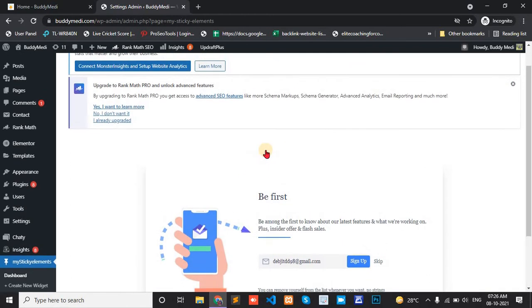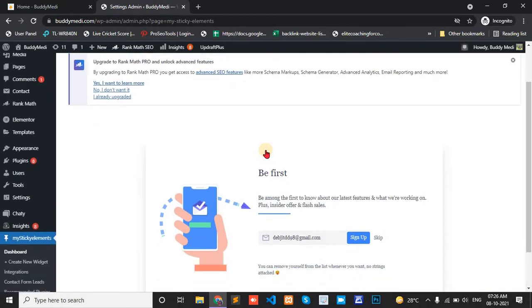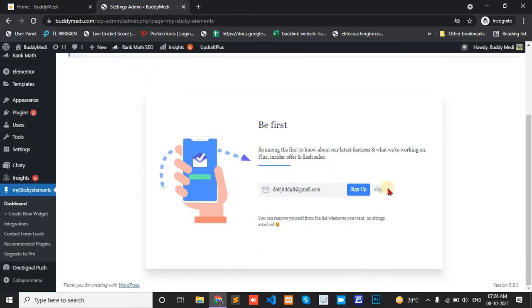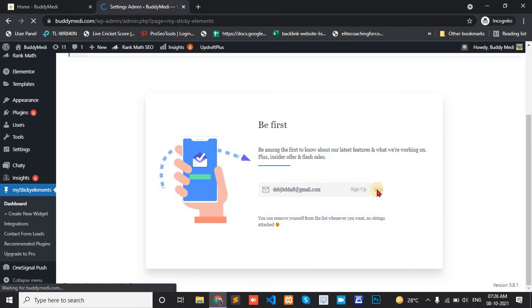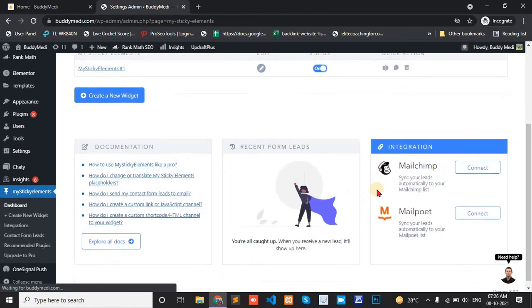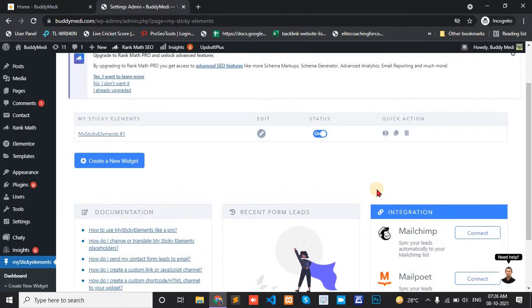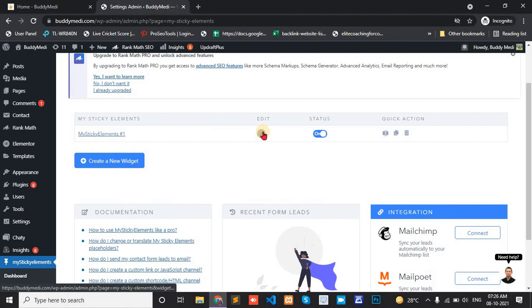Now set up this plugin for live chat. Let's skip this one. And here MyStickyElement. Option is edit. Click the edit.